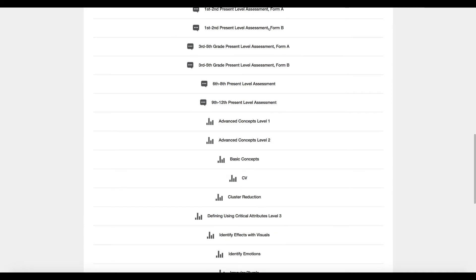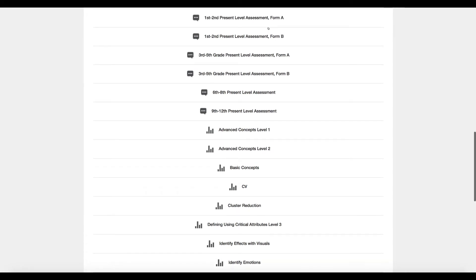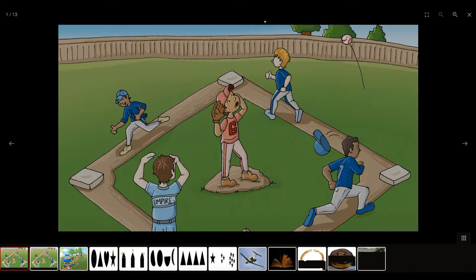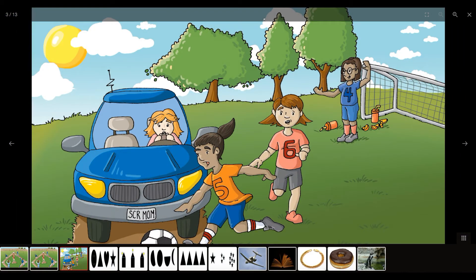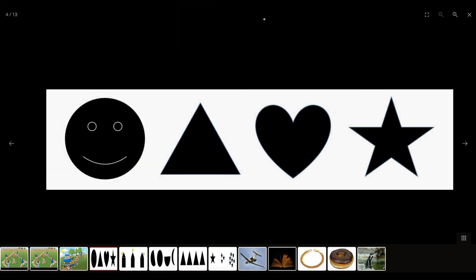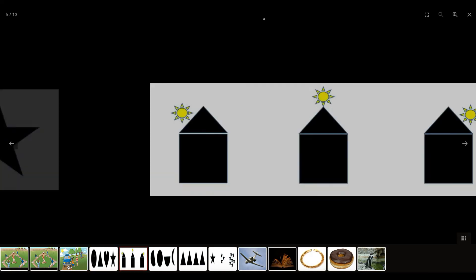Now I can administer that first and second grade present level assessment, taking notes and scoring within the app while the student is looking at the images only. To toggle to the next image, you just go through picture by picture, and that is all the student will see as you take notes.